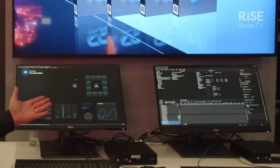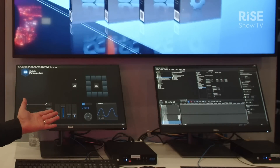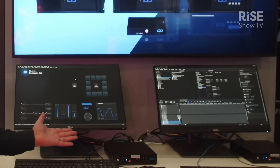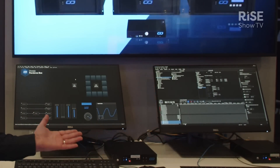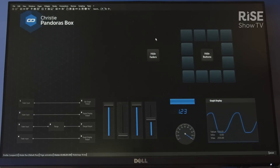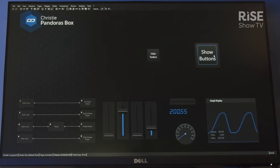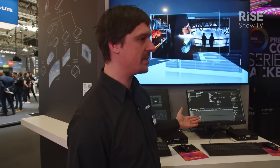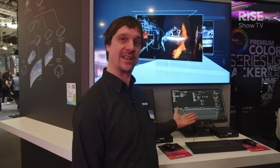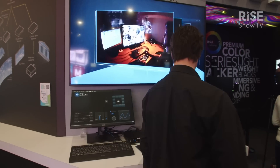Hello, I'm Thomas Morozek. I'm product manager for Christy Panora's Box, Christy Widget Designer, and Christy Mystique. And here we show our applications Widget Designer and Panora's Box. Widget Designer is our user interface customizable control framework application, and Panora's Box is our media server application over here.